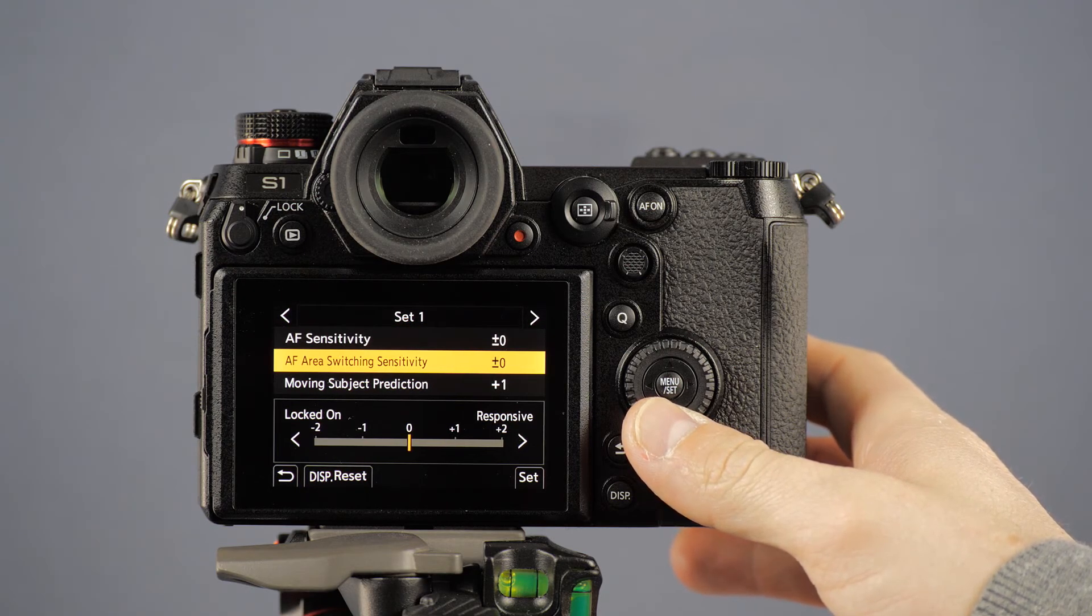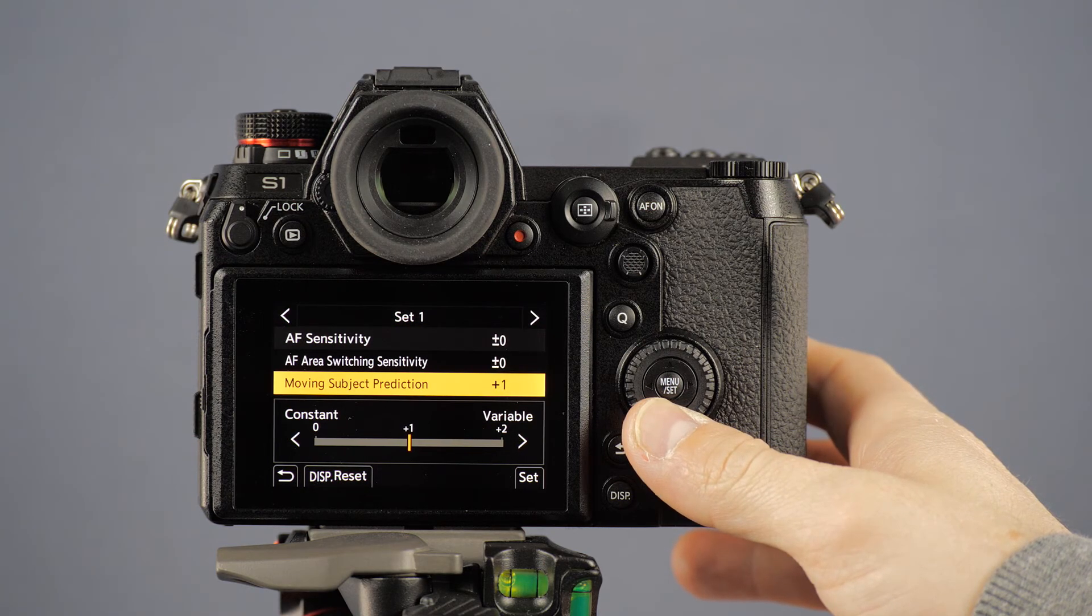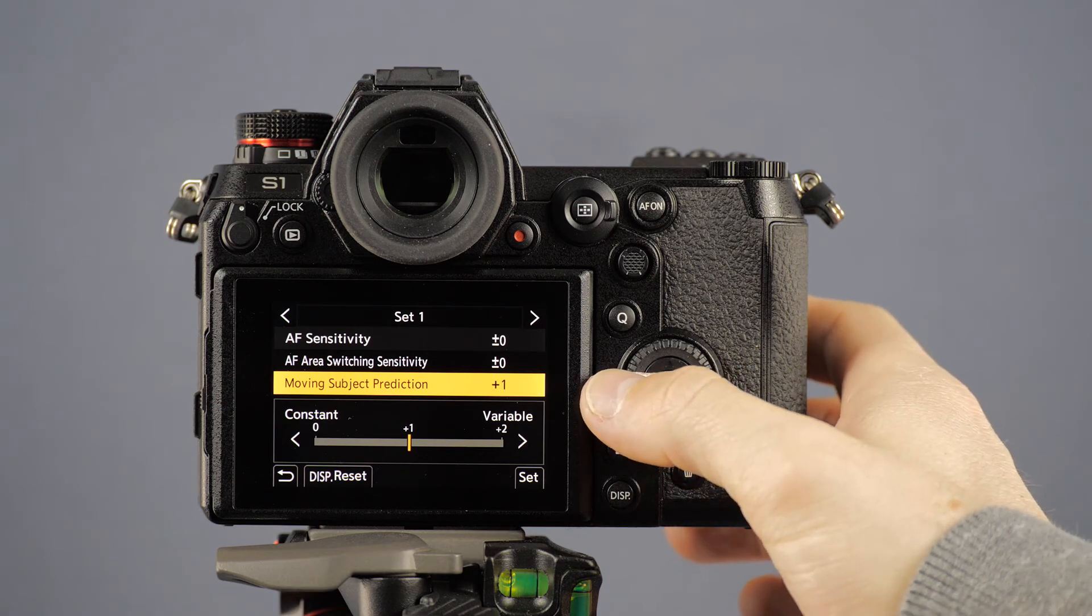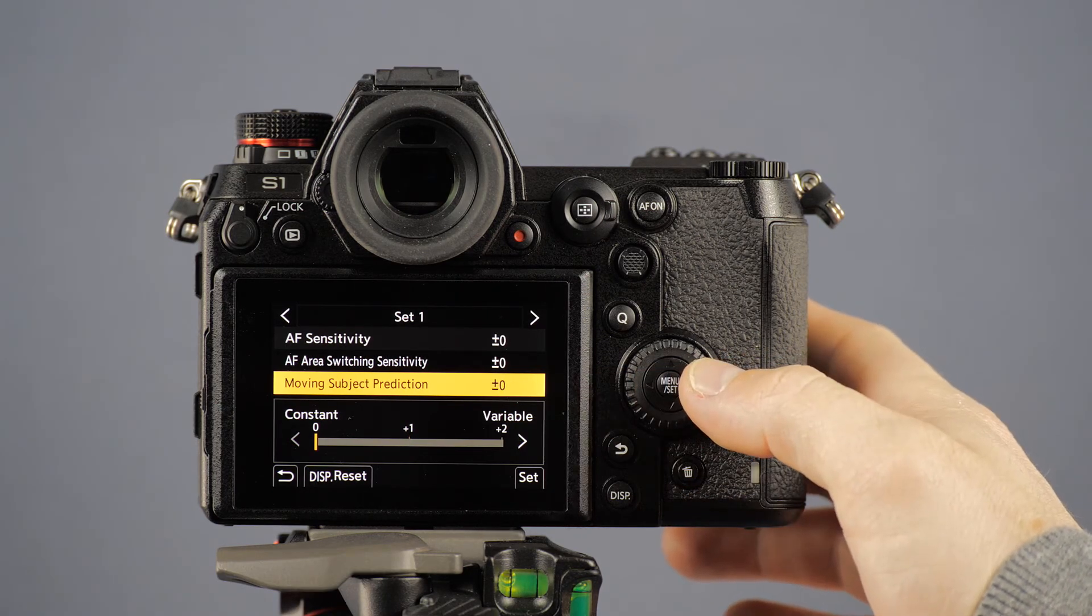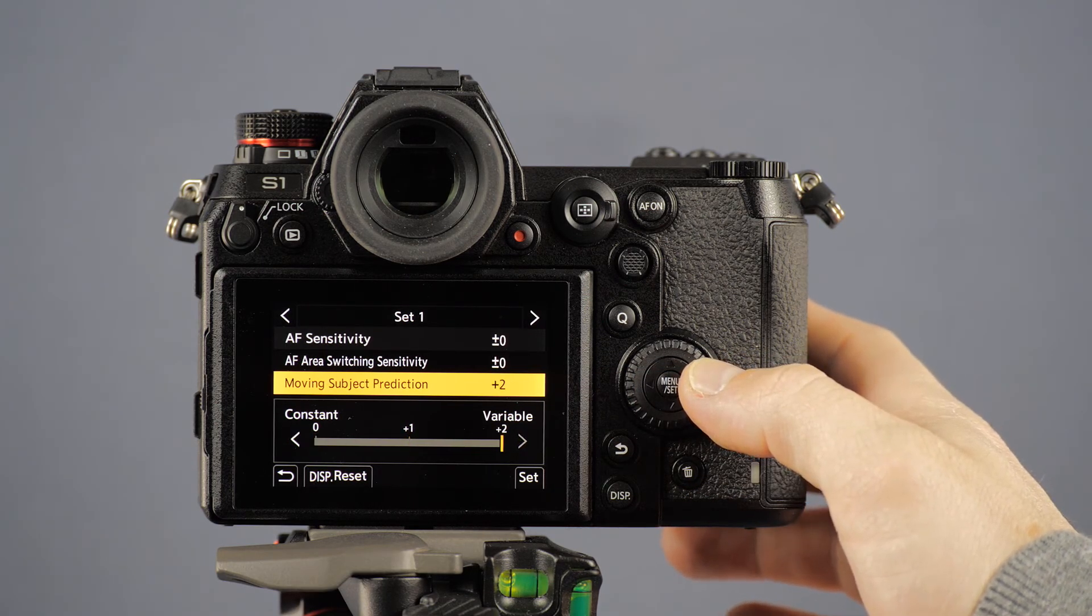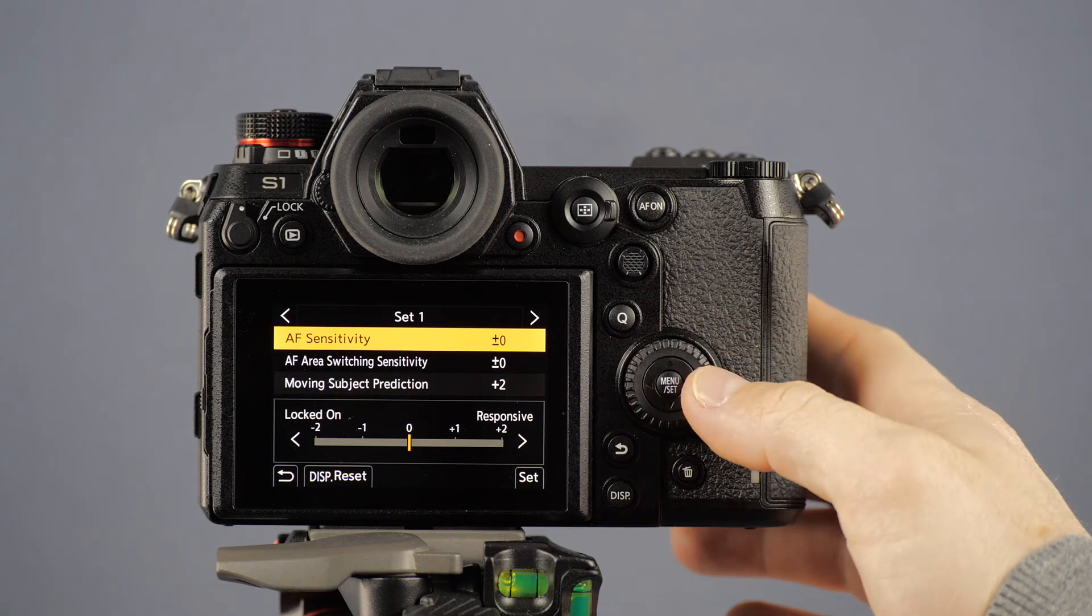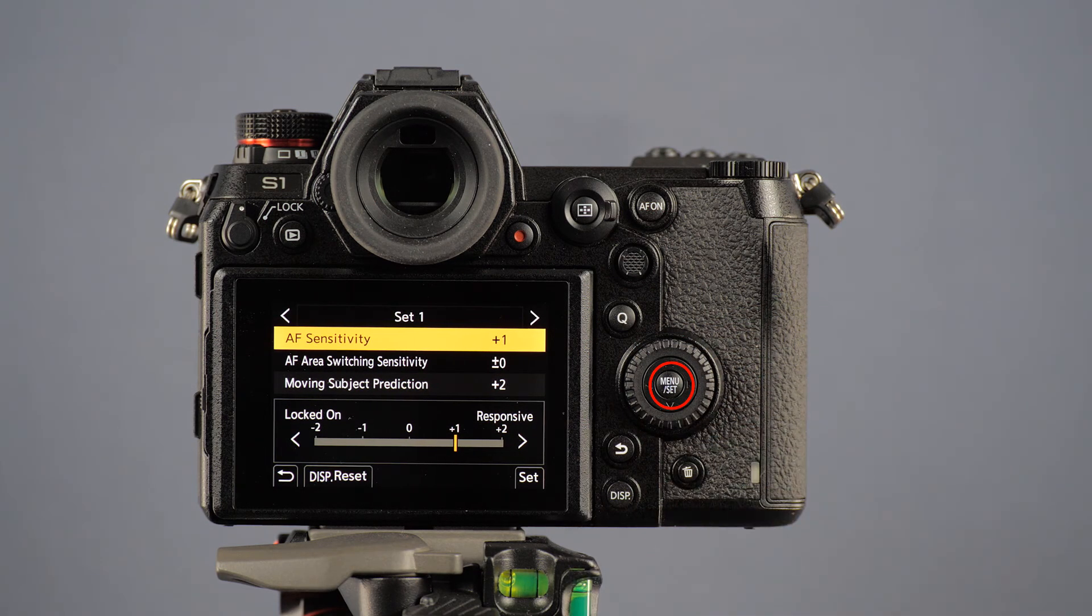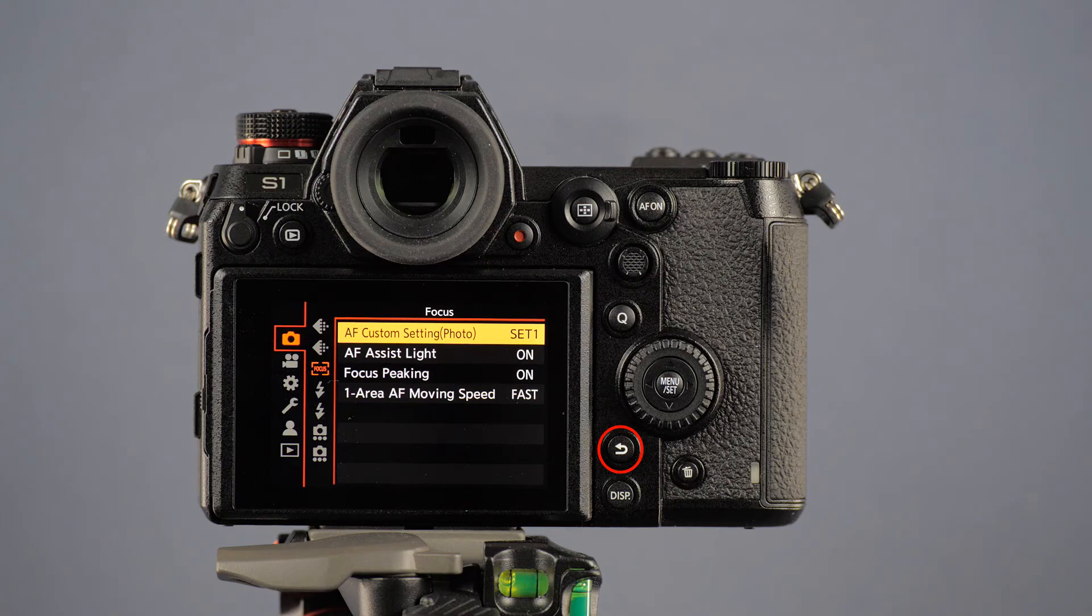To do that, also use the cursor keys. After finishing the settings, press Menu Set for confirmation. Finally, press the Cancel button to exit the menu.